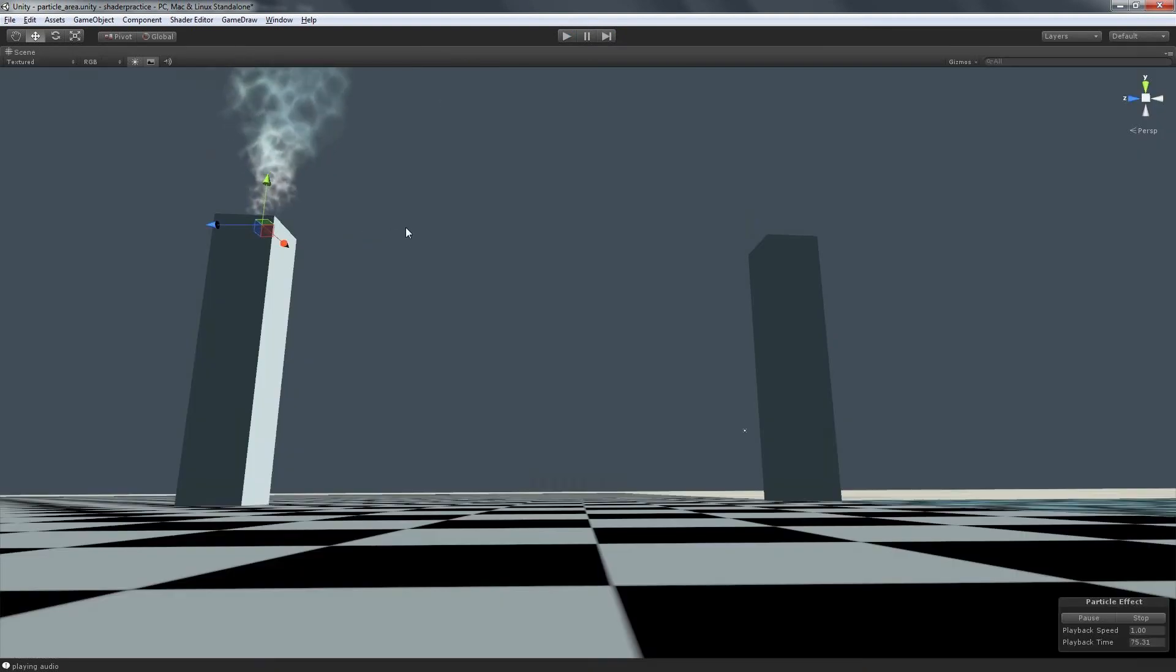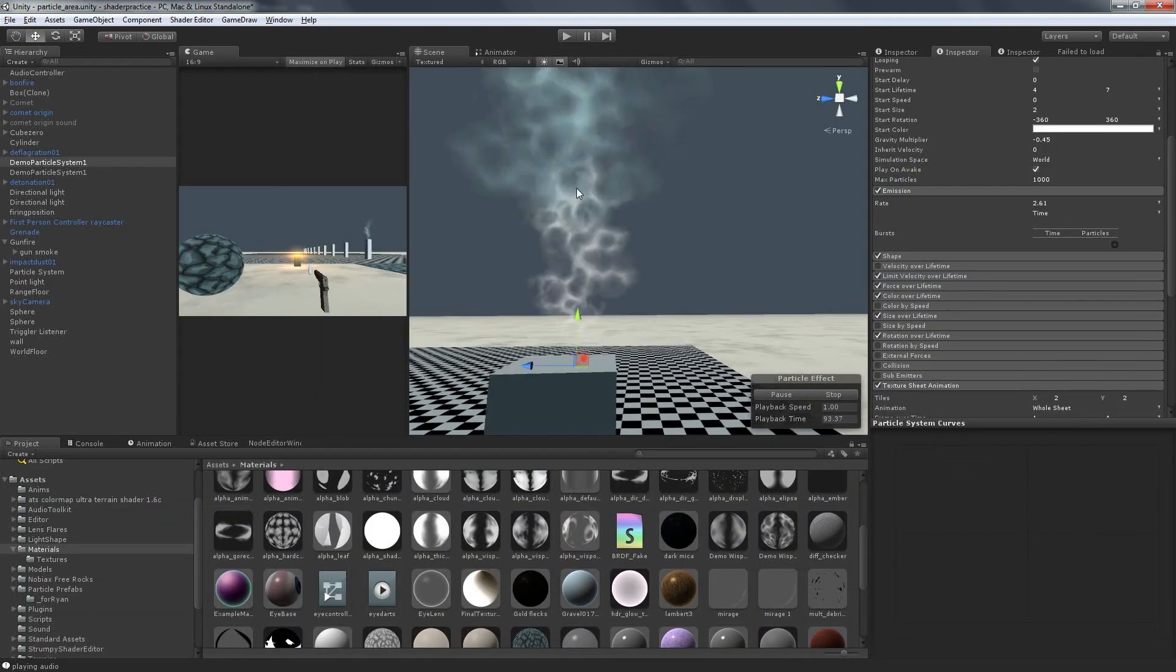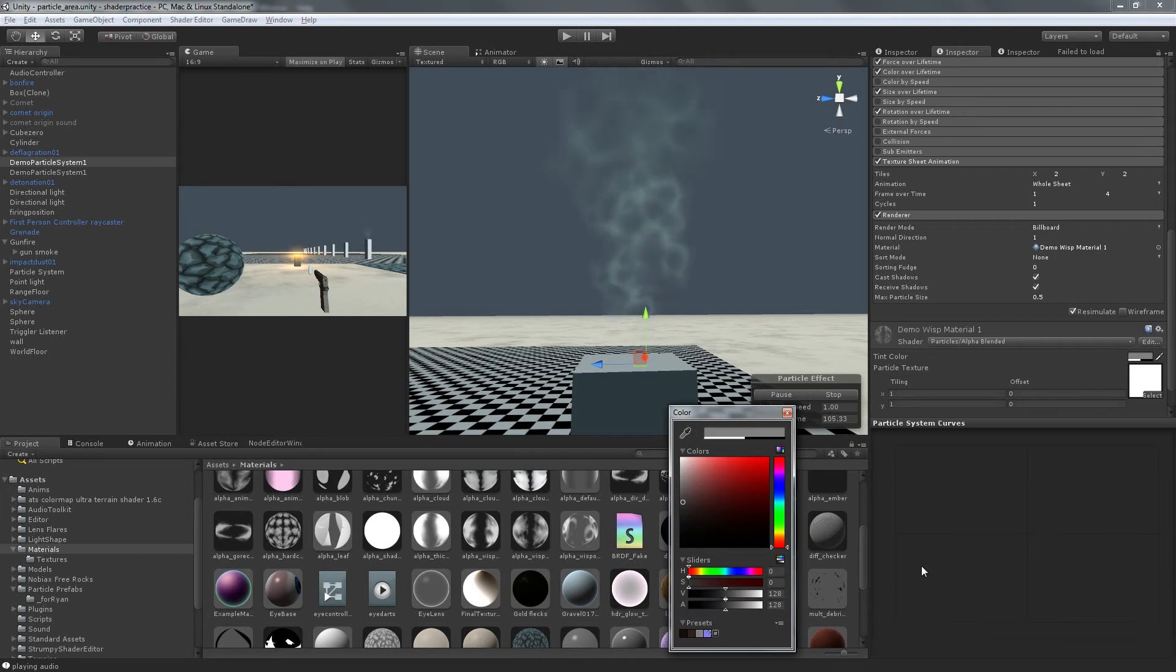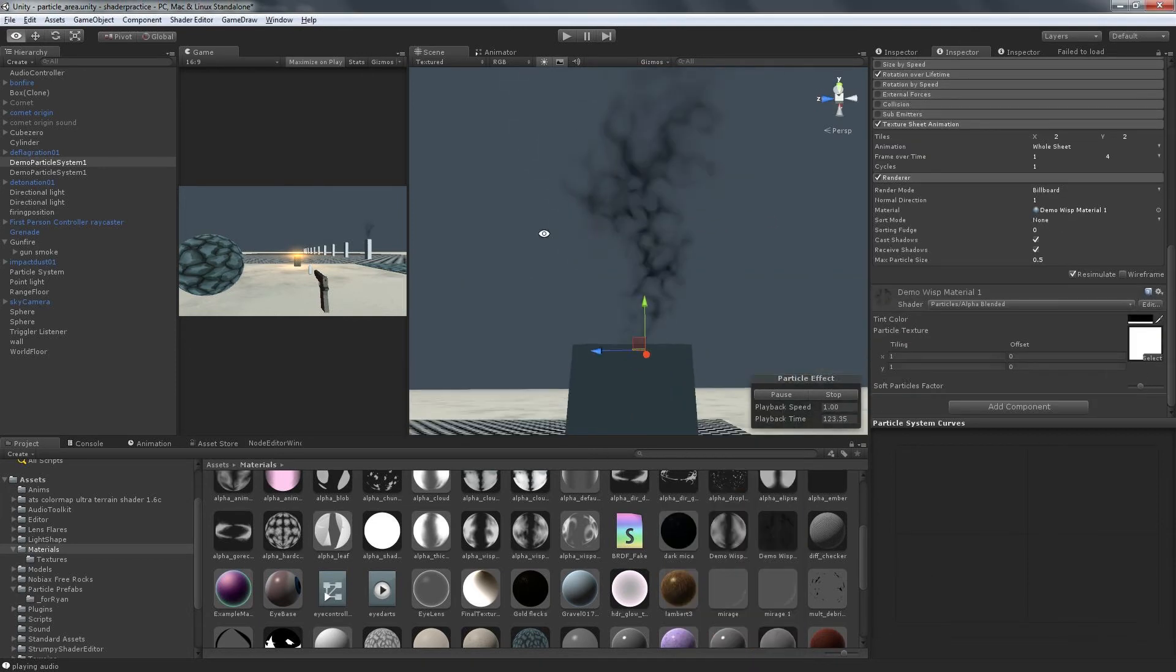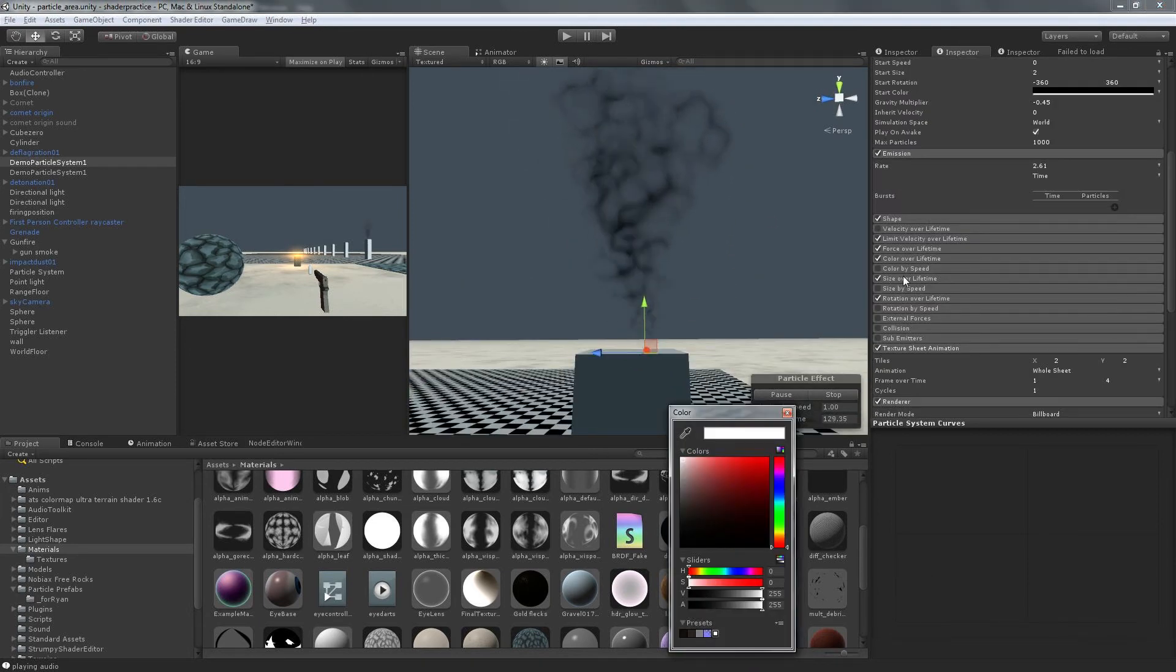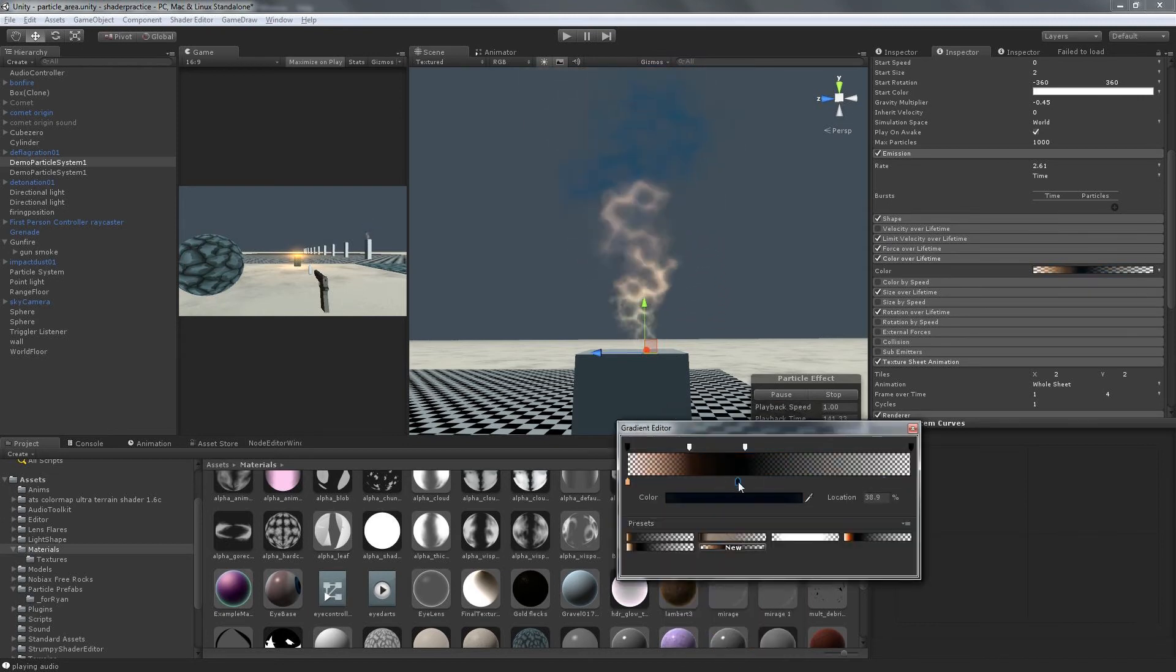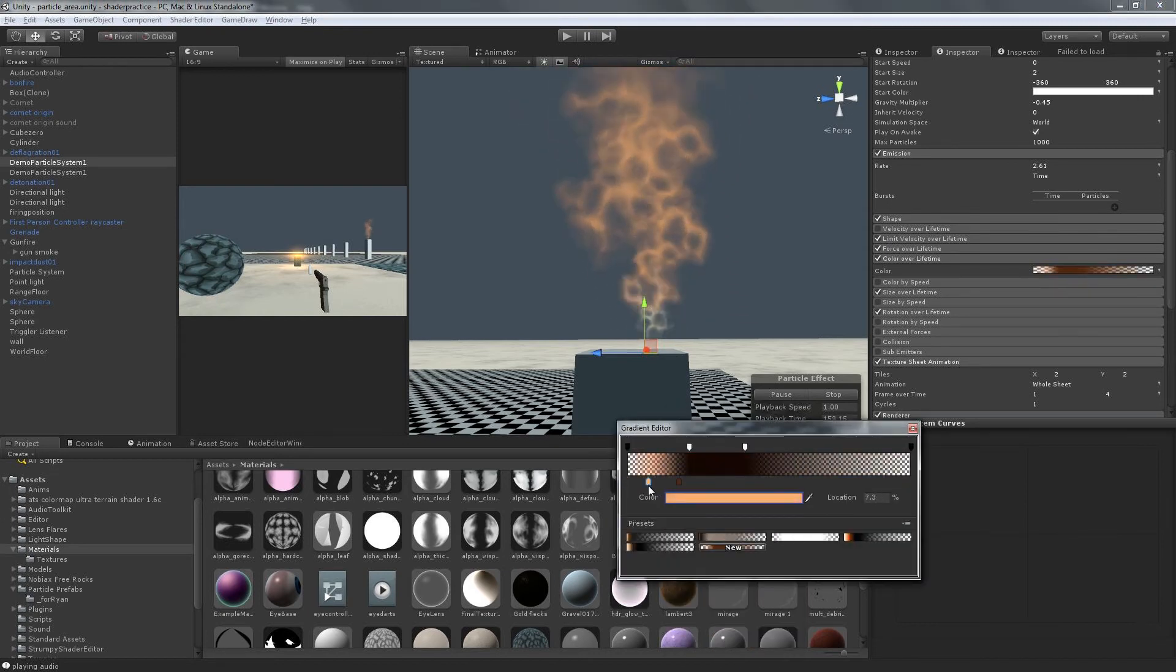You can overpower the default brightness and alpha settings for the alpha blended shader by turning up those two properties of the tint color property on any material. By default, both alpha and brightness are set to 50%.